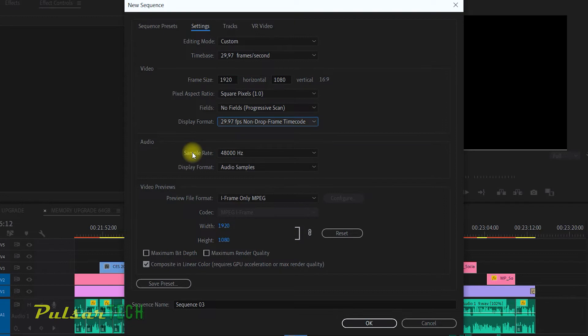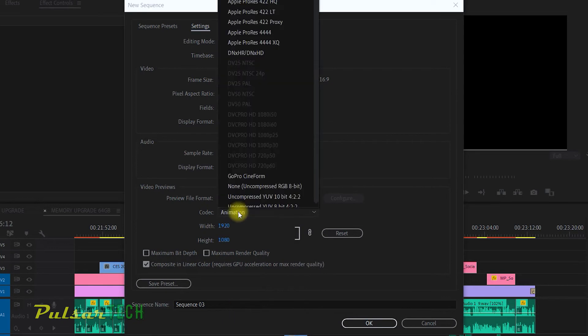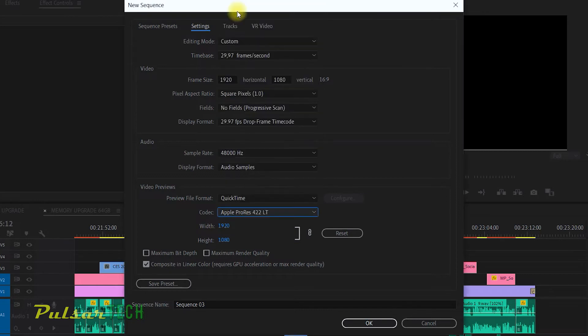Then for the audio, I'm just going to leave everything the same. For the video preview, I prefer using QuickTime. And for the codec, I'm going to use Apple ProRes 422LT.